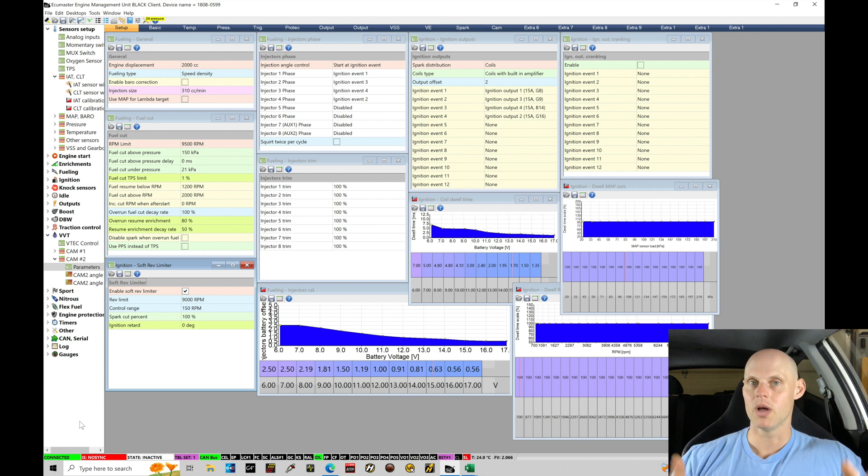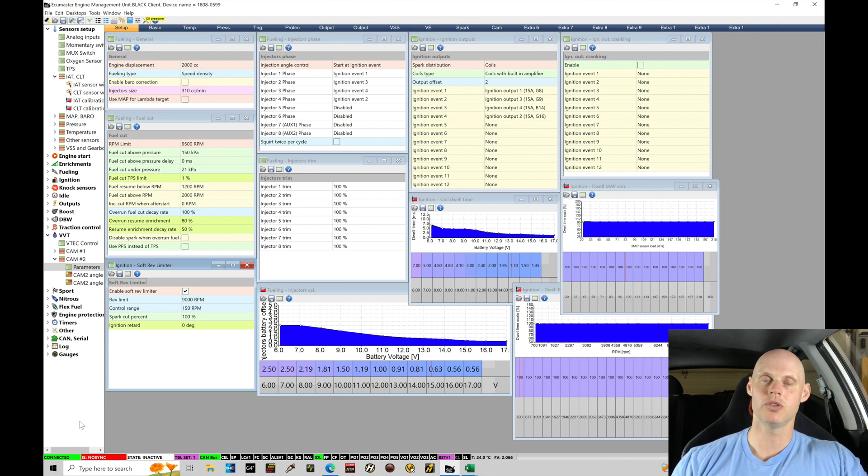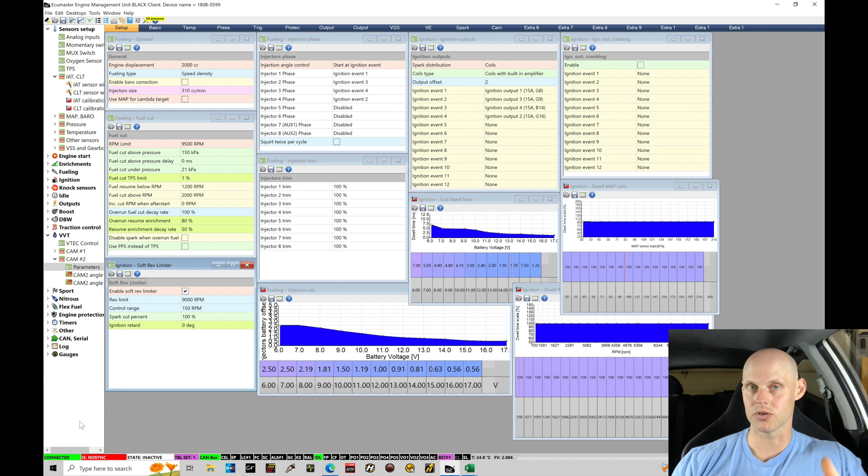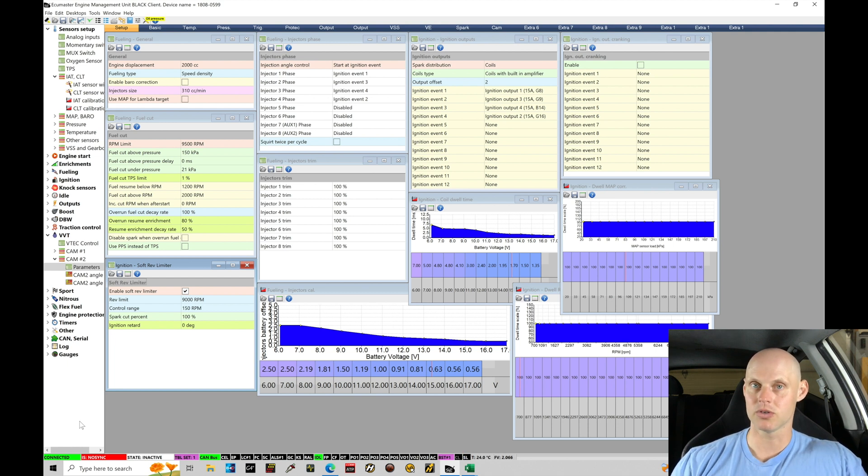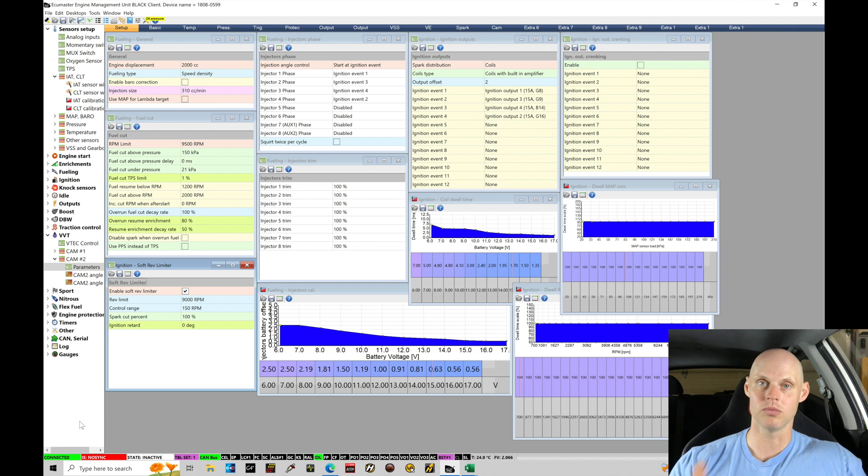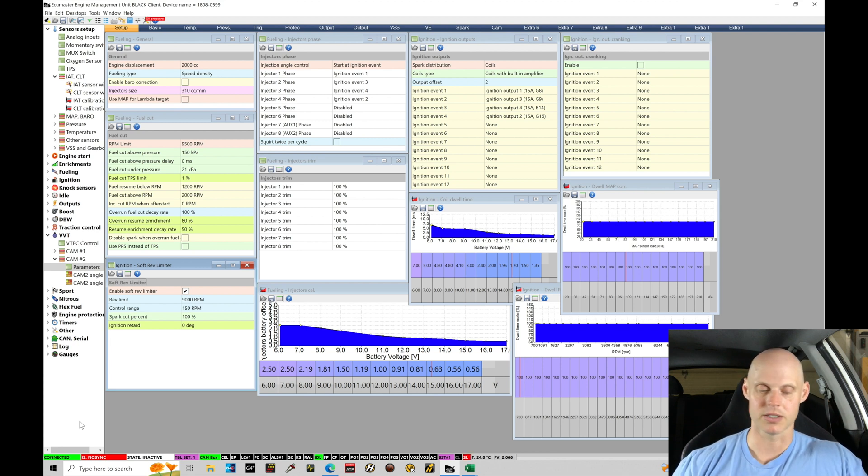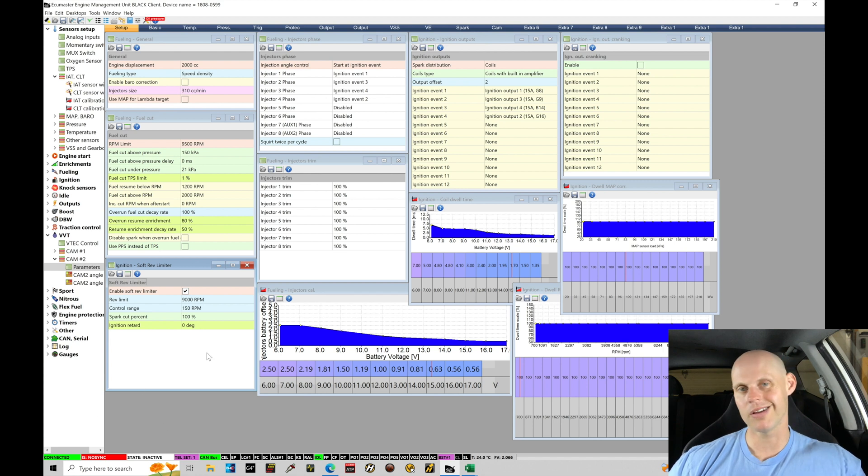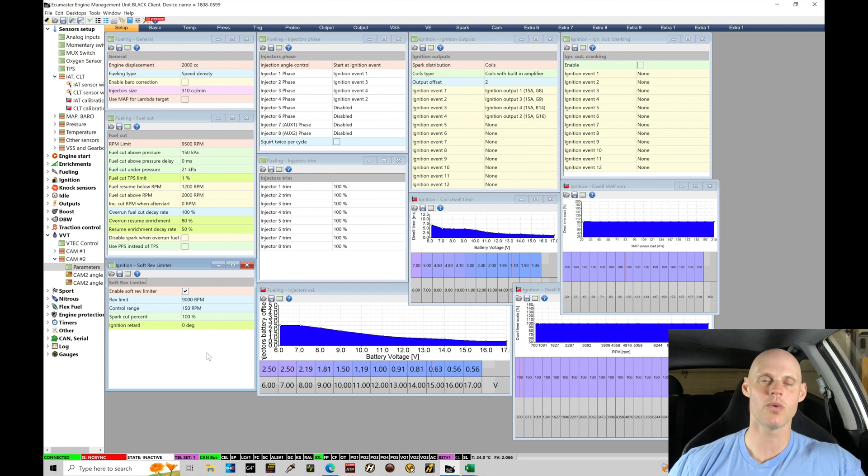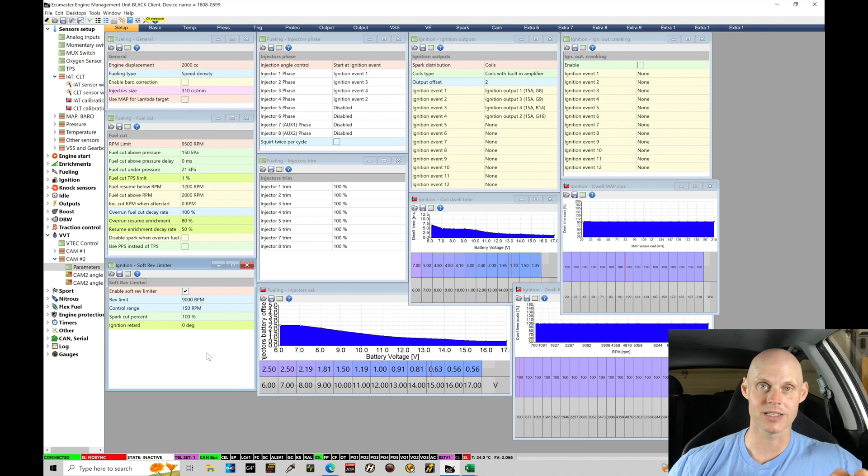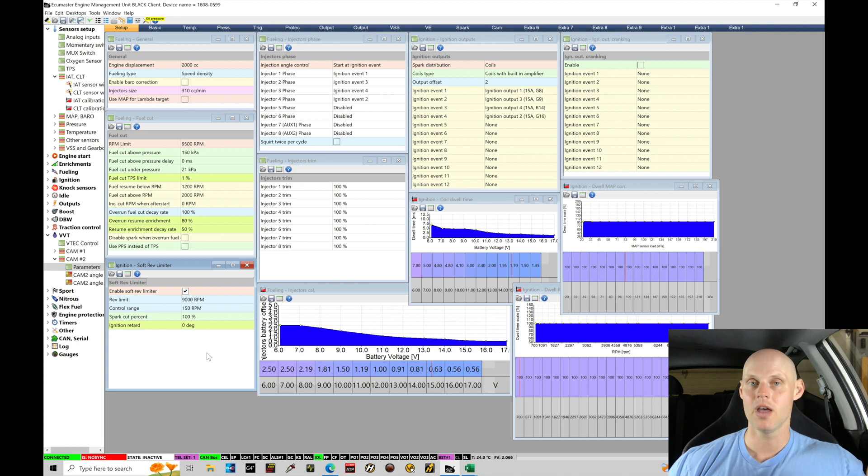What I need to do here is jump onto ECU Masters website and get that base file. Let's go through that process first, and then we'll upload the file and continue on with the base map creation process. The file that I have open right here is an arbitrary file that is not going to work for a K series application. We need to get that specific application file from their directory.